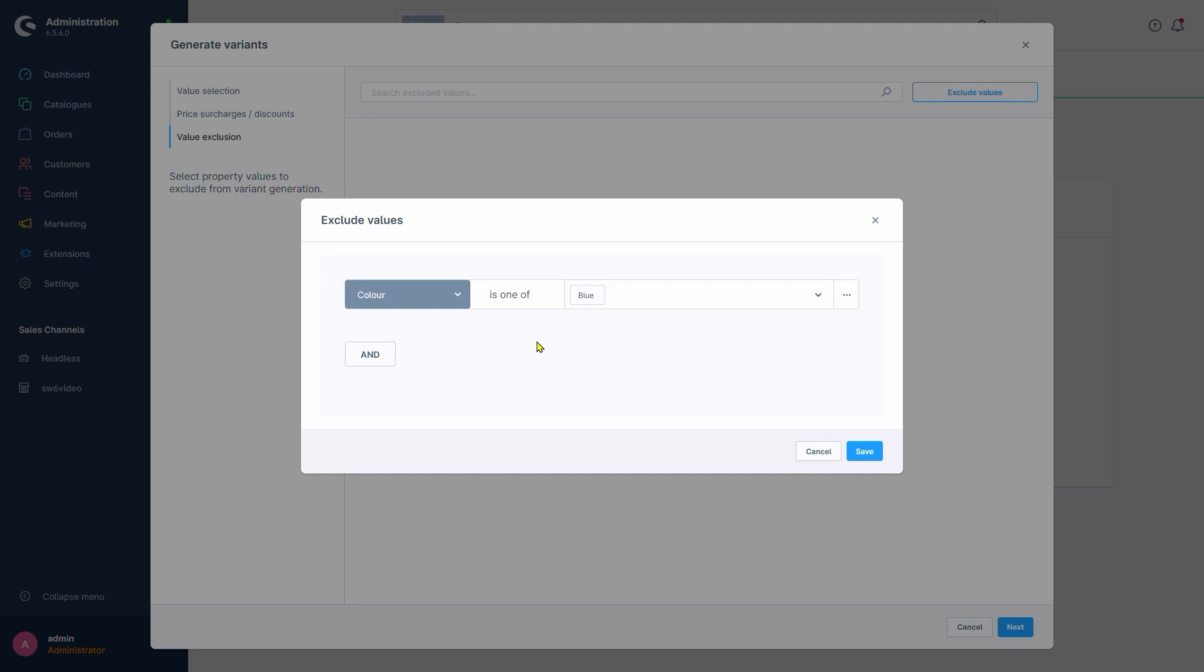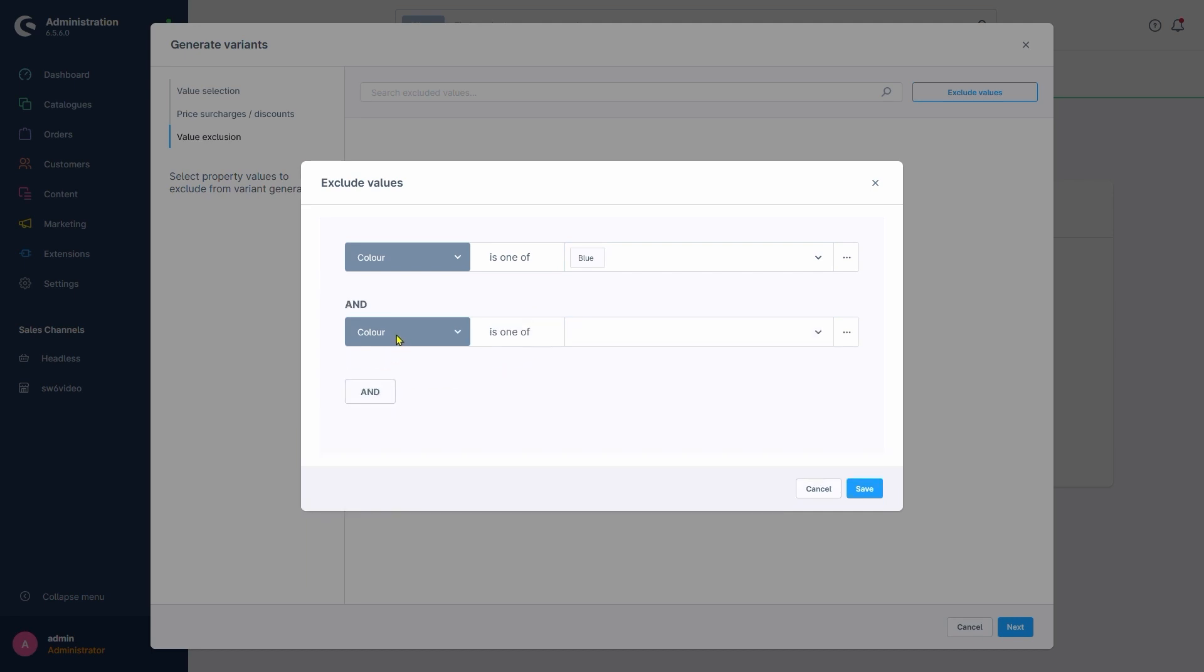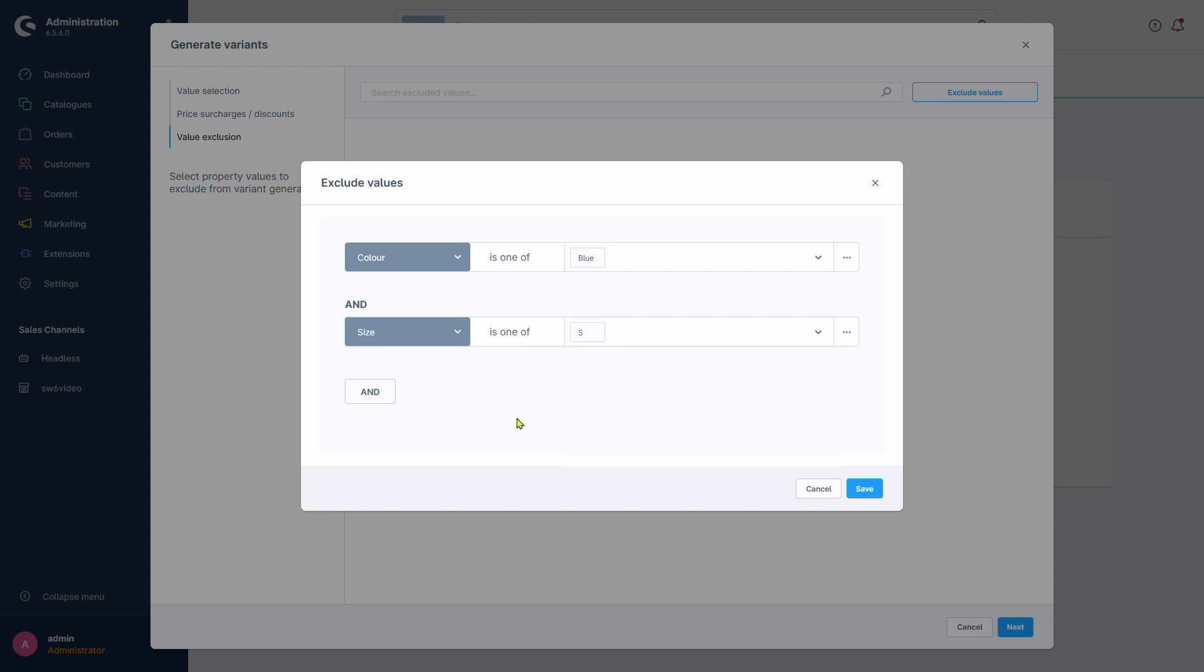Since we want to combine this with size, we'll also click the And button, select Size is one of and pick S. All that's left to do is to click the Save button and we have an exclusion.